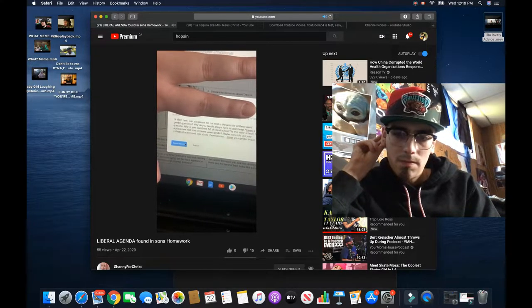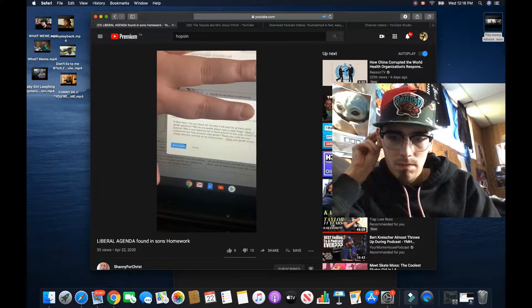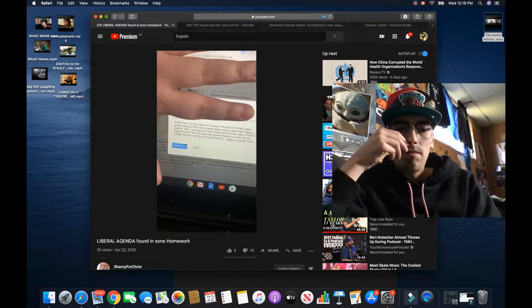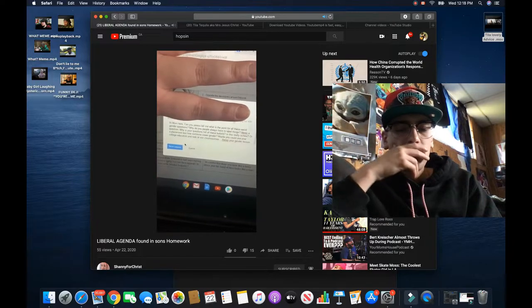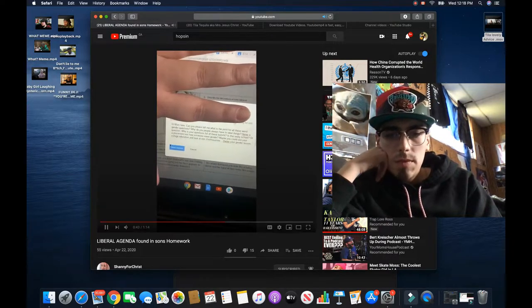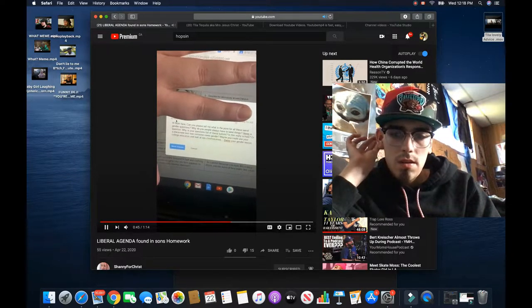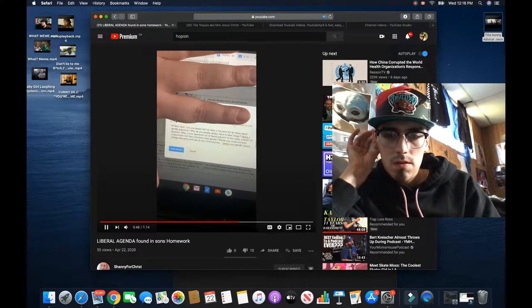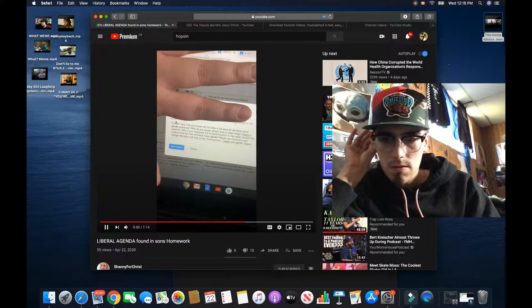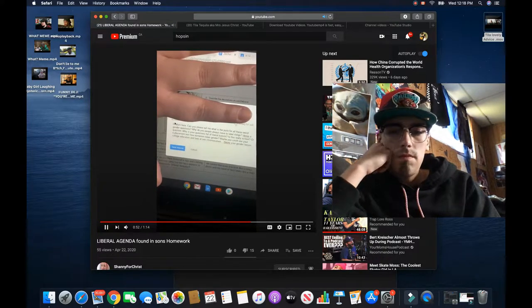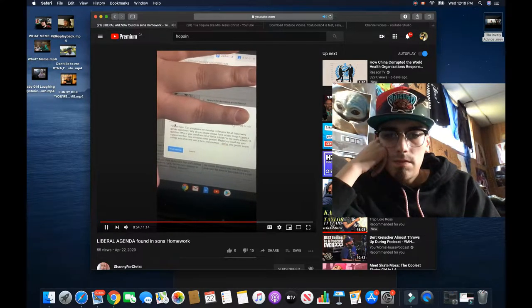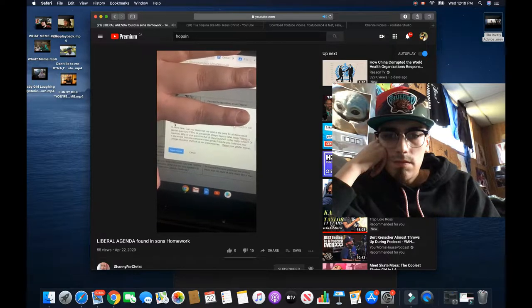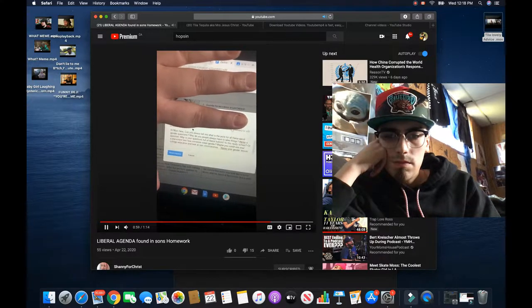Hi, Mom here. Can you please tell me what is the point for all these weird gender questions? Why do people always have to label things? Here's a question. Why is your questions full of liberal bullshit? Is this really school or a placement test? How someone views gender? Maybe you could use your college education and look at sex chromosomes. There's your gendered lesson.